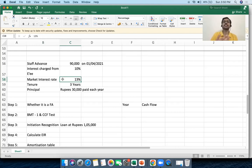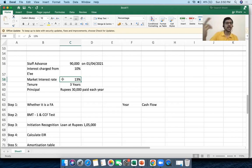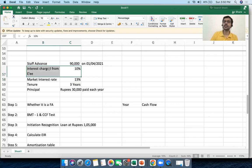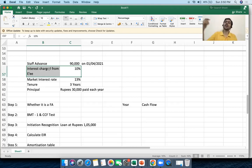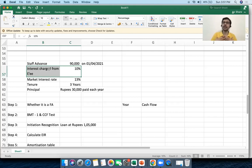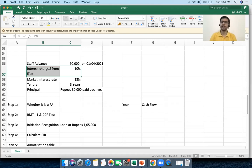I am giving a loan at a concessional rate because this is indirectly a perquisite for you to work with the organization — just like salary, bonus, leave encashment, and gratuity. This concessional loan is also a benefit for you. You save 3% by working with my organization rather than taking a loan from a bank. It is an indirect cost for me and an indirect revenue for you.